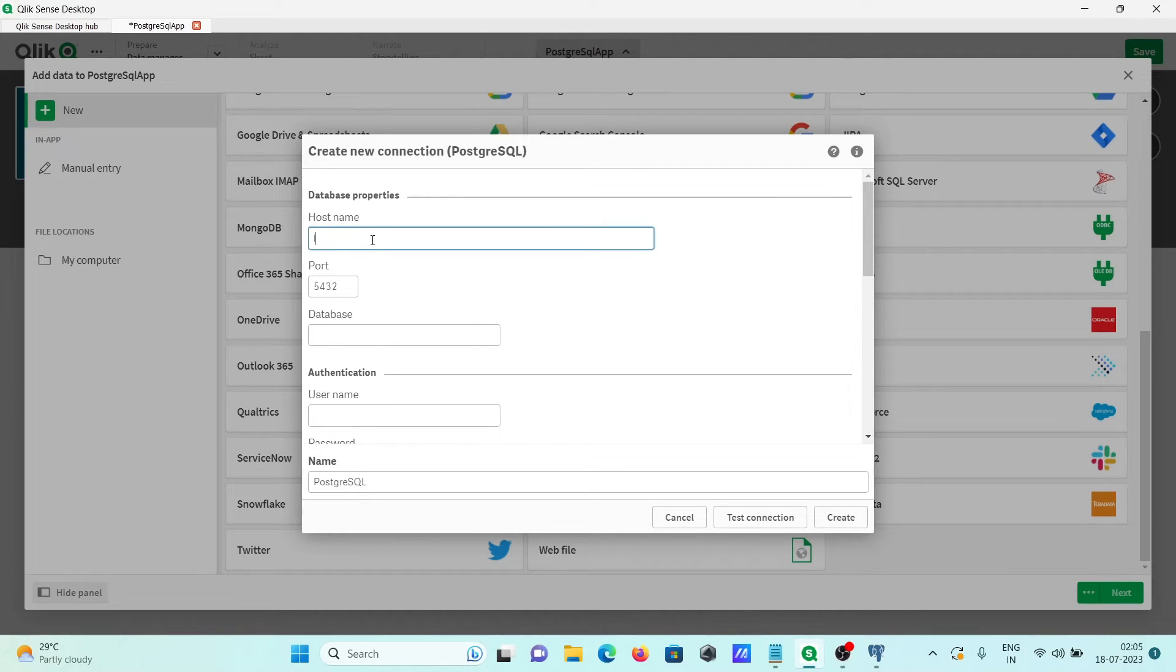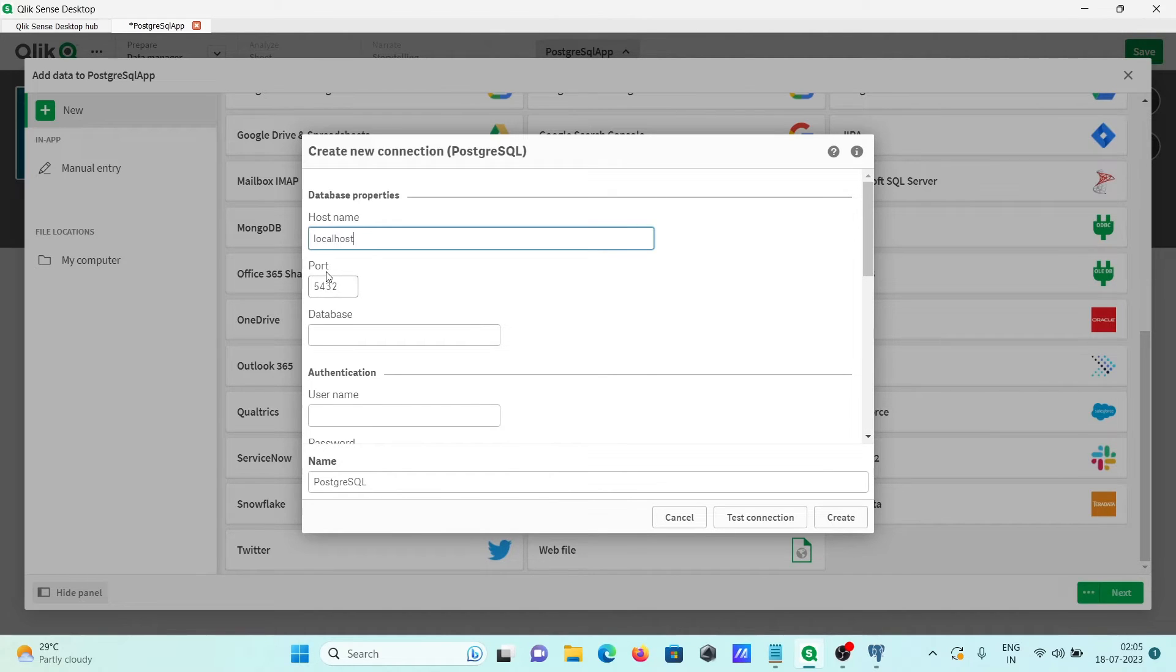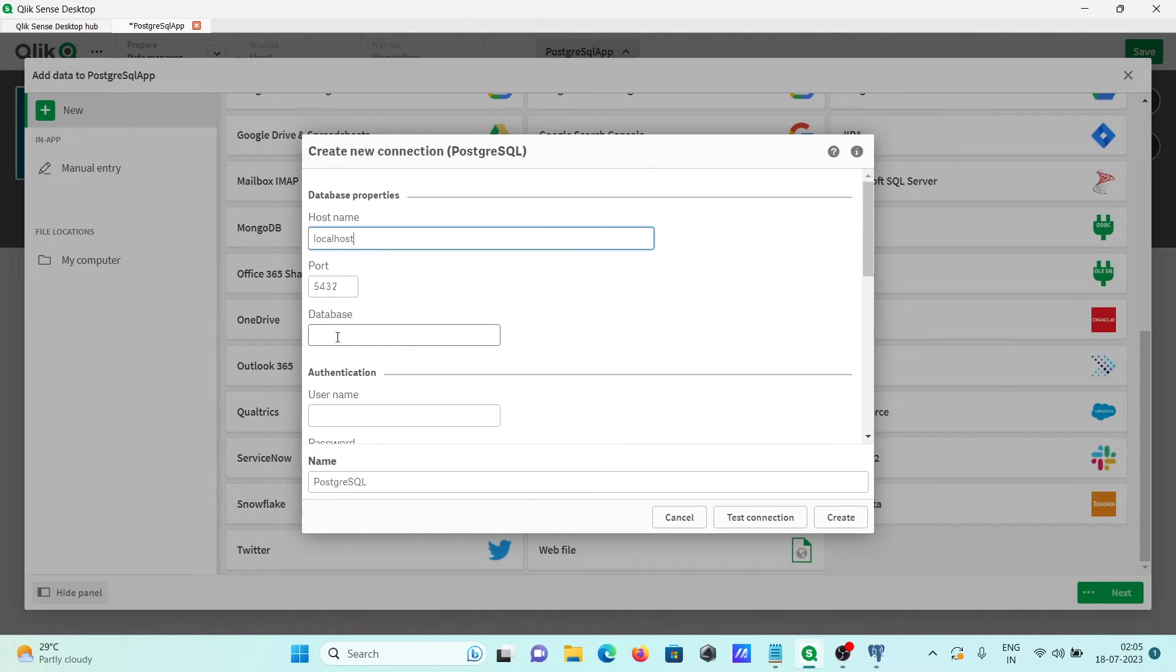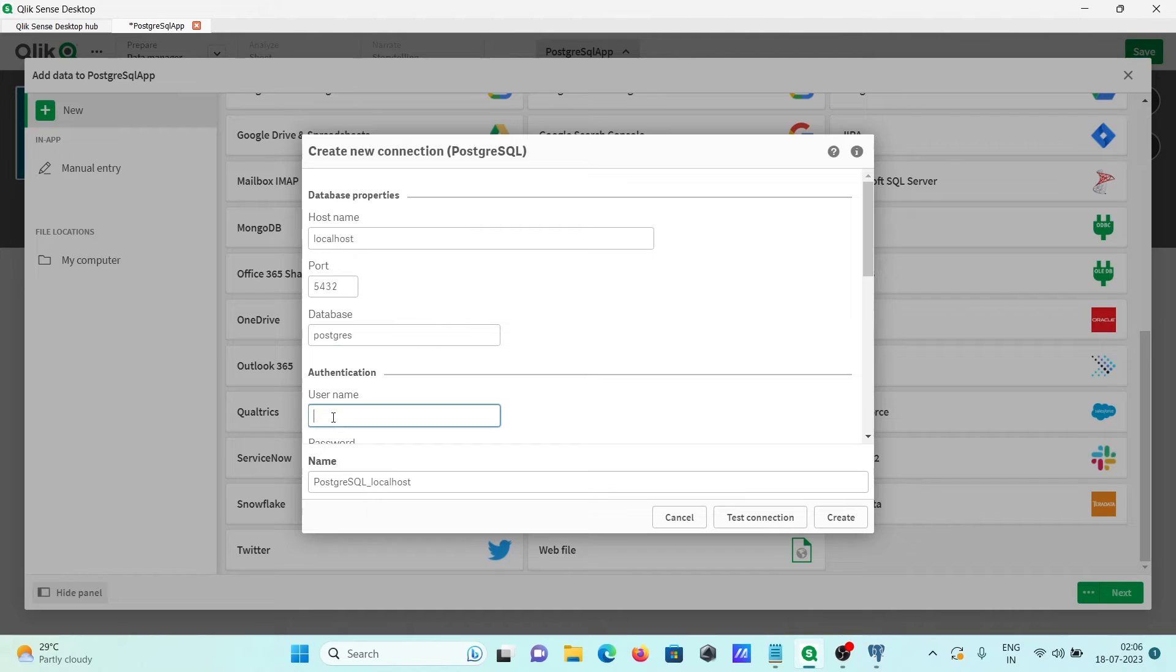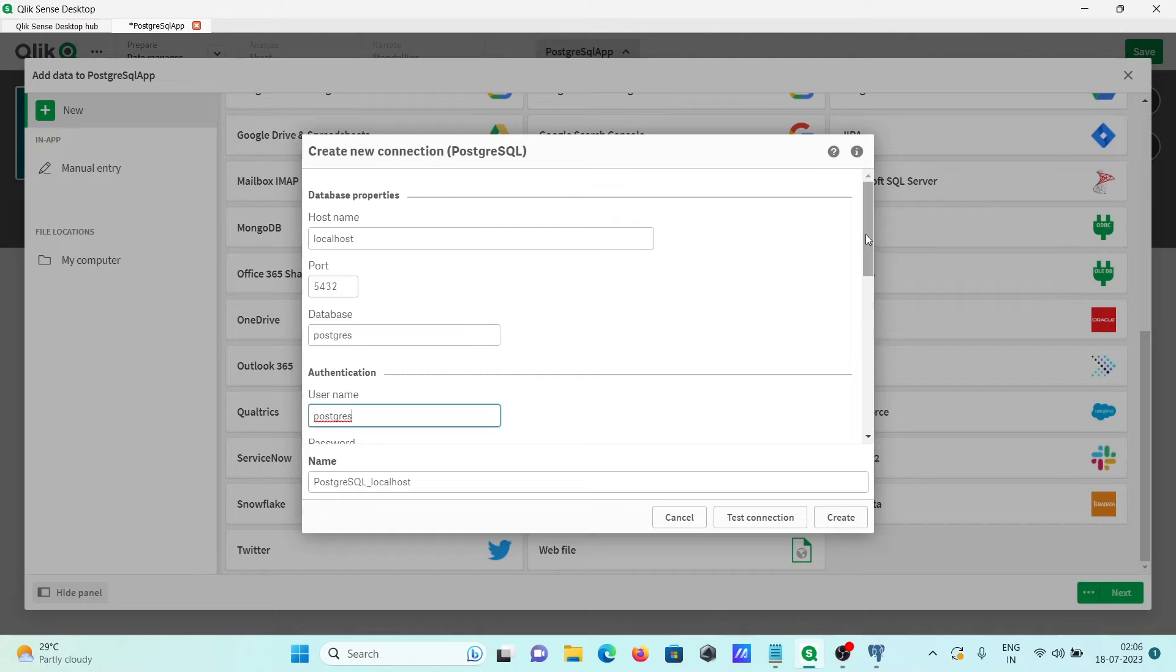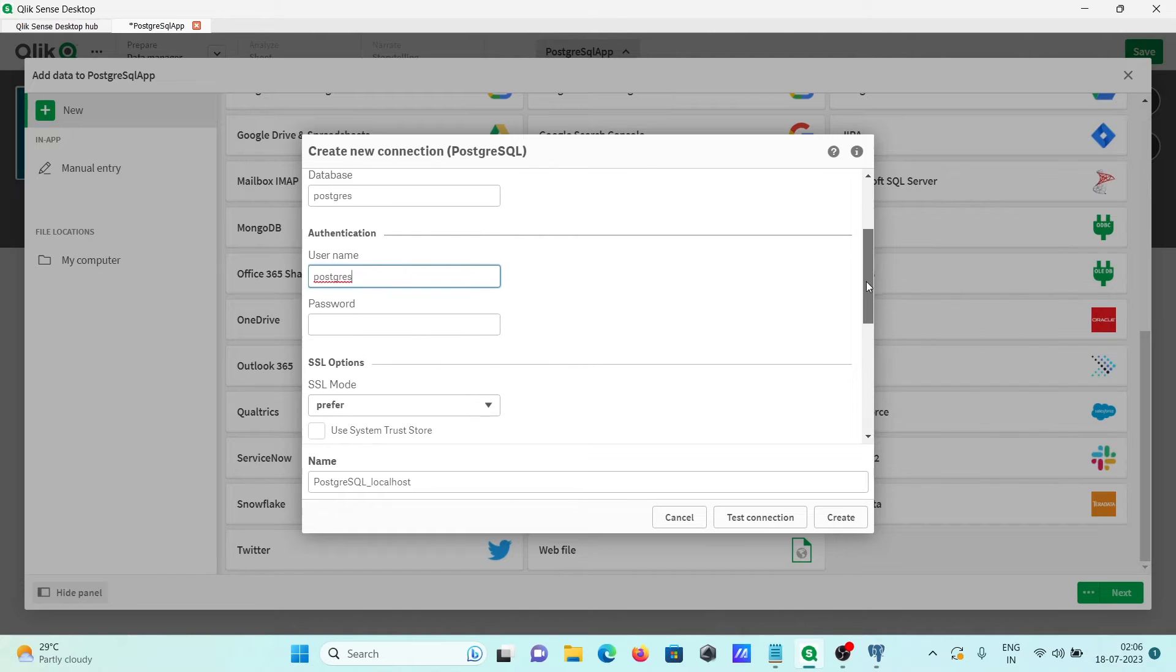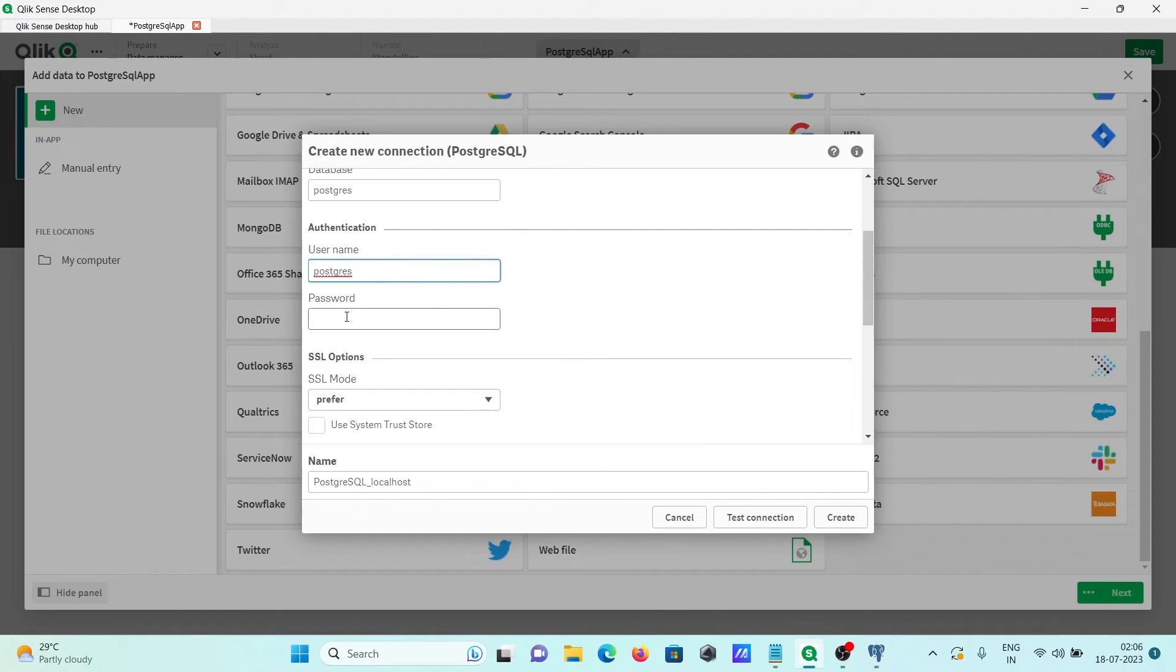Here in host, you can write localhost, port 5432, and here database I already showed you is Postgres, and username same. After that, if I scroll down, then you can give your password.